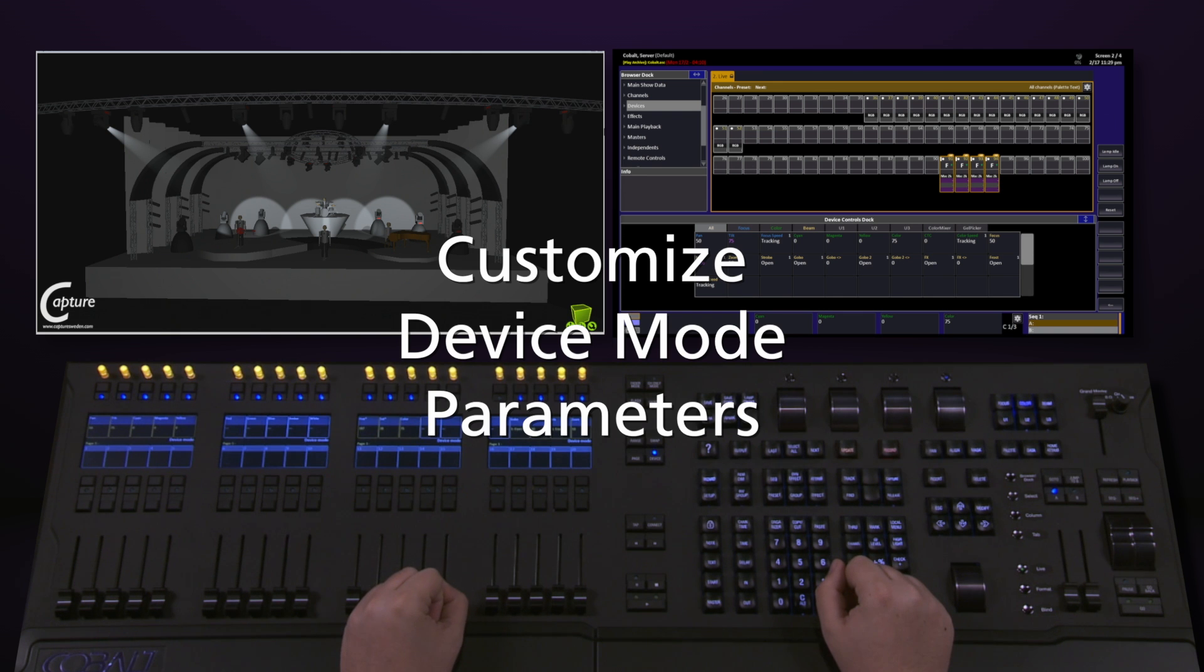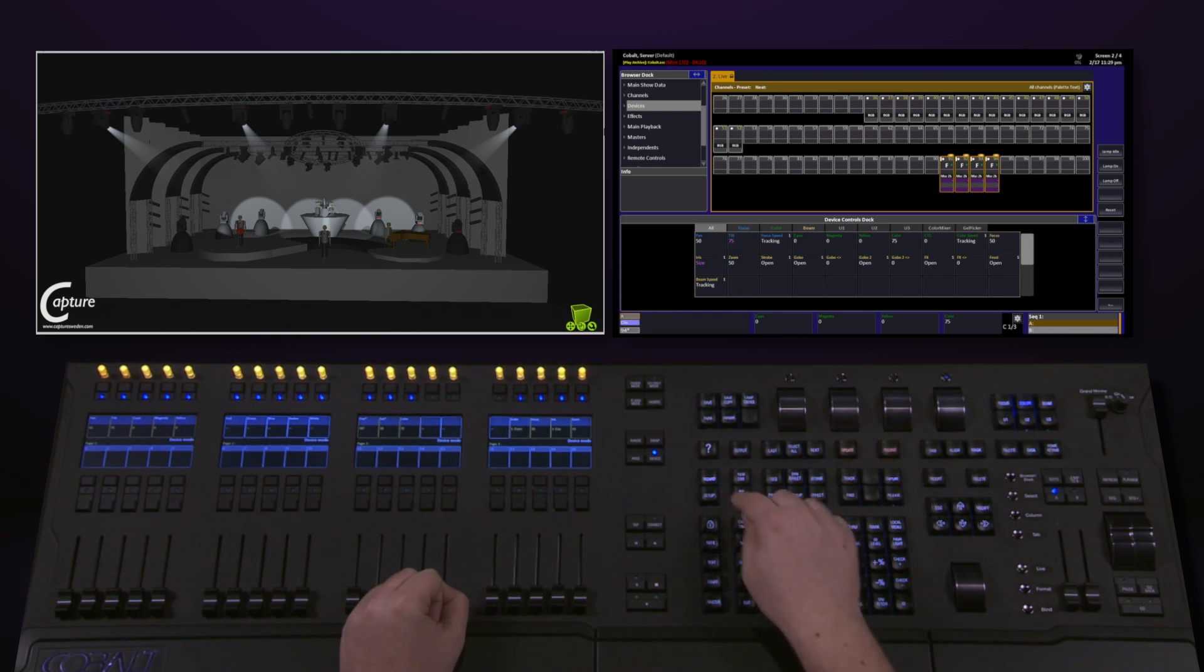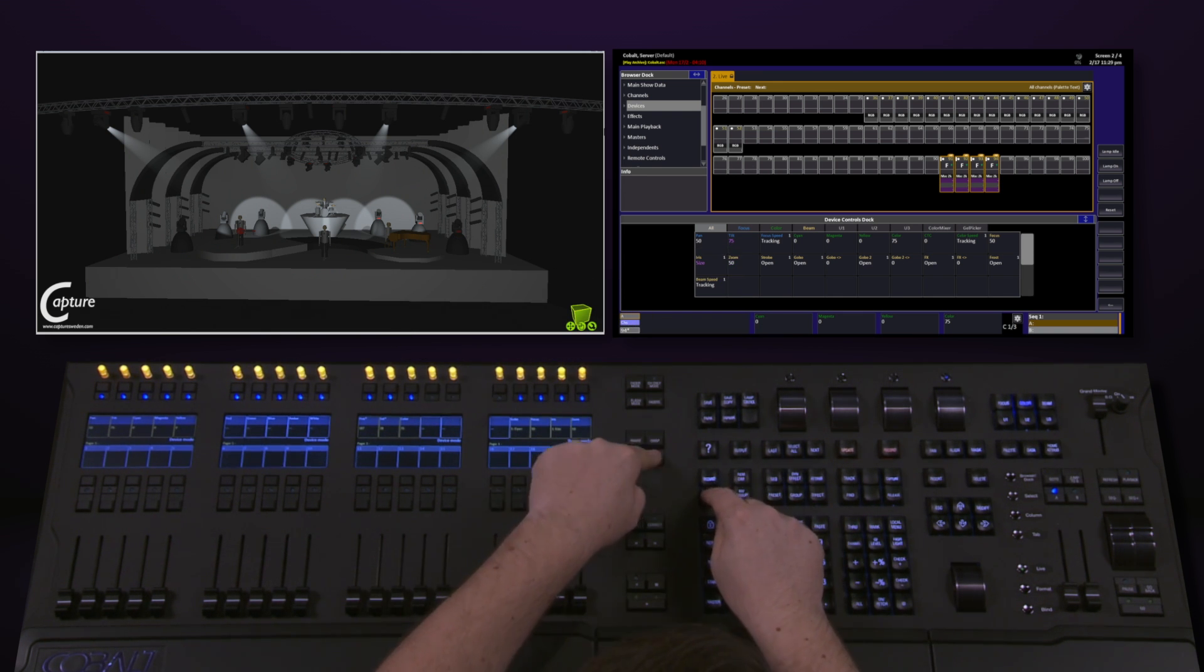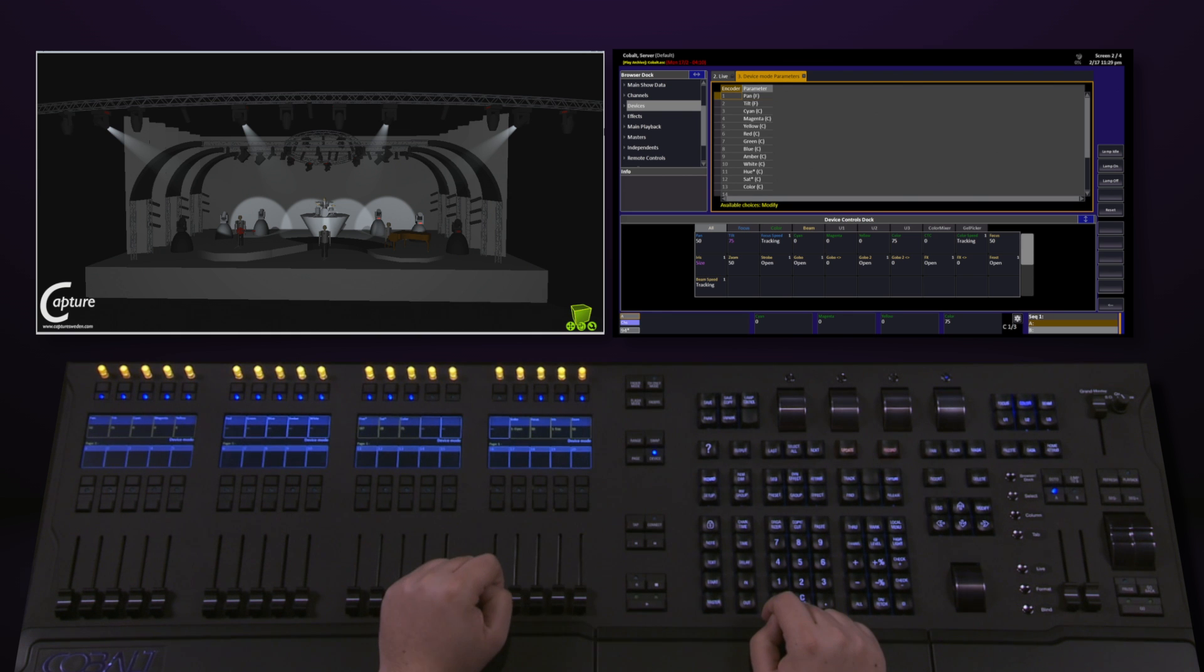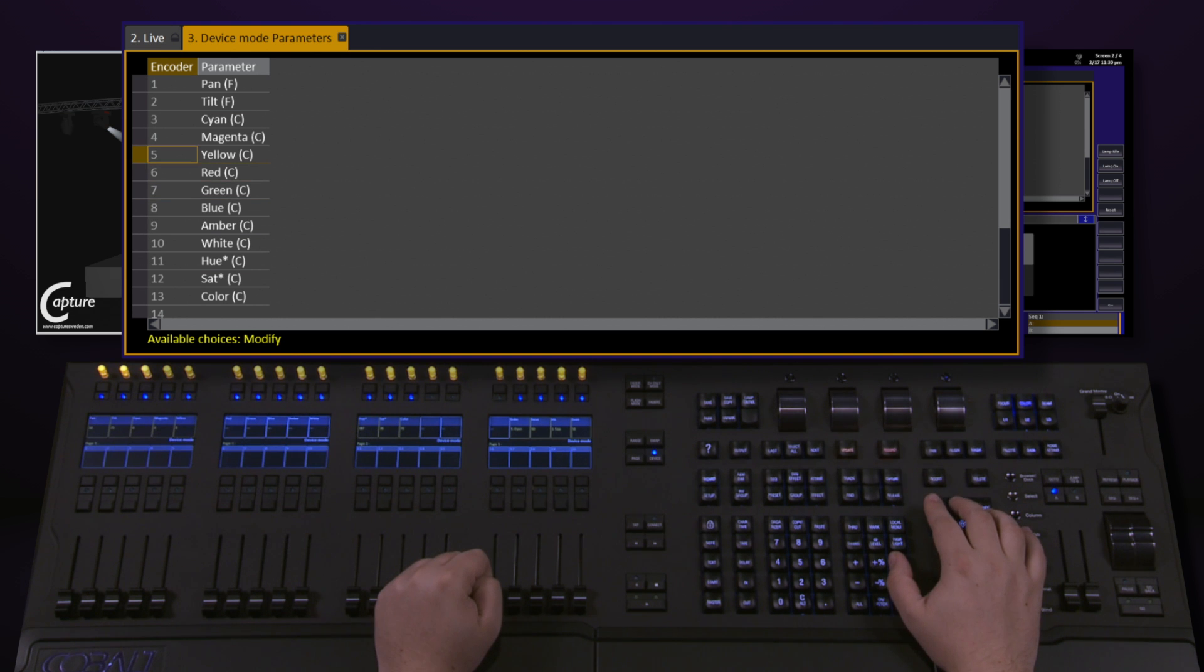If I want to customize which parameters are showing up on my pots, I can push and hold Setup and tap Device. This now opens the Device Mode Parameters screen, where I can navigate up and down and change which encoder is displaying which parameter.